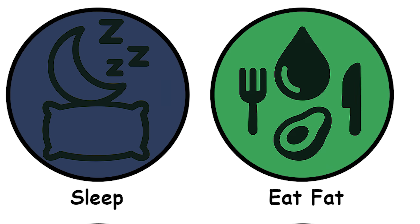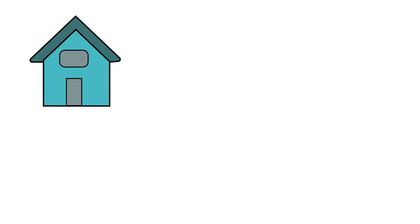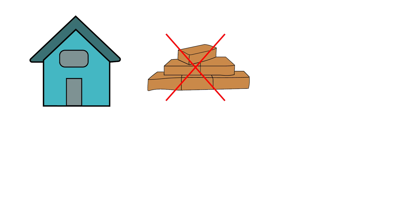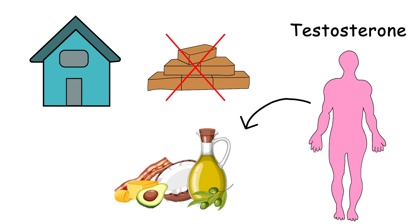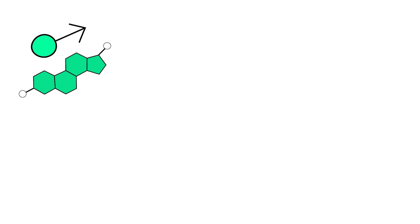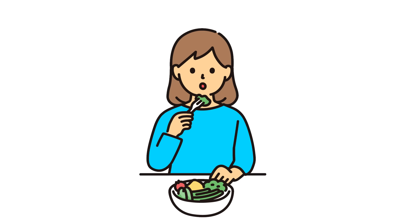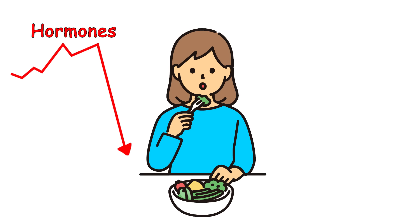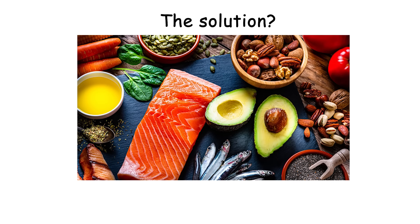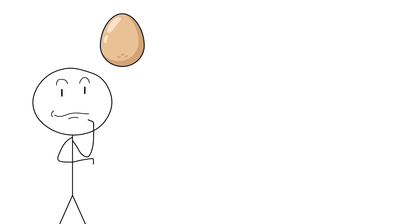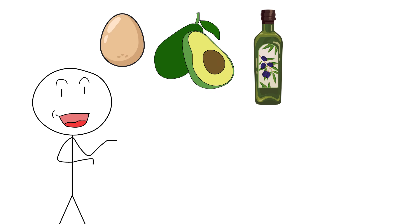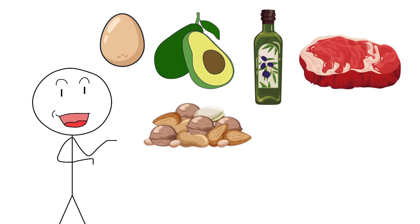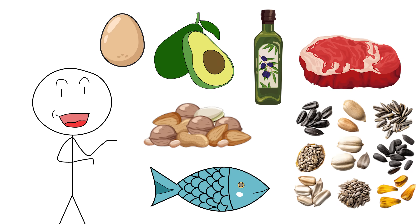Eat fat. The good kind, not the drive-thru kind. Imagine trying to build a house without bricks. That's your body trying to make testosterone without dietary fat. Testosterone is a steroid hormone, which means it's literally built from cholesterol. So if you're on a zero-fat lettuce and regret diet, you're starving your hormones faster than a boomer in a Wi-Fi dead zone. The solution? Eat whole food fats. Think pasture raised eggs, avocados, olive oil, grass-fed beef, nuts, seeds, and wild-caught fish.